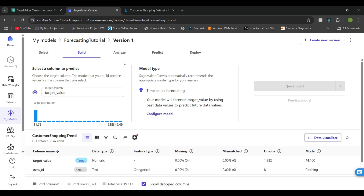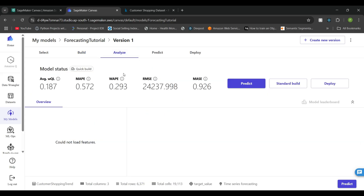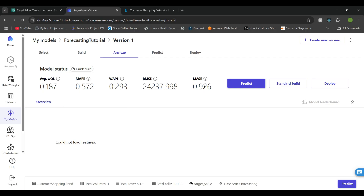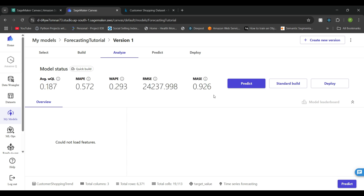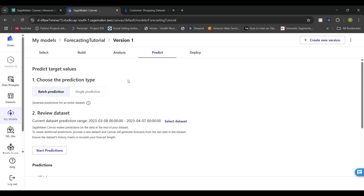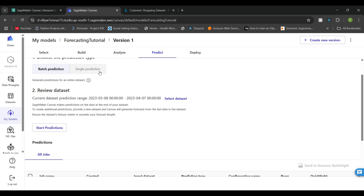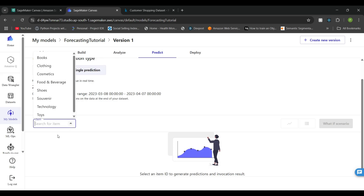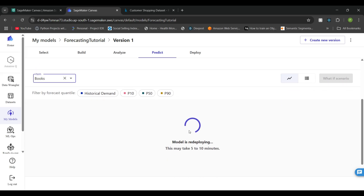After training the model, you will see the Analyze section showing different metrics being monitored. Because we went with Quick Build, only one model has been trained. If you go for a custom solution, you can train multiple models and see them all ranked. These are all the metrics you get after training. You can also try out predictions — go to the prediction section, try a single prediction, select any item such as 'Books', and it will generate the prediction for you.